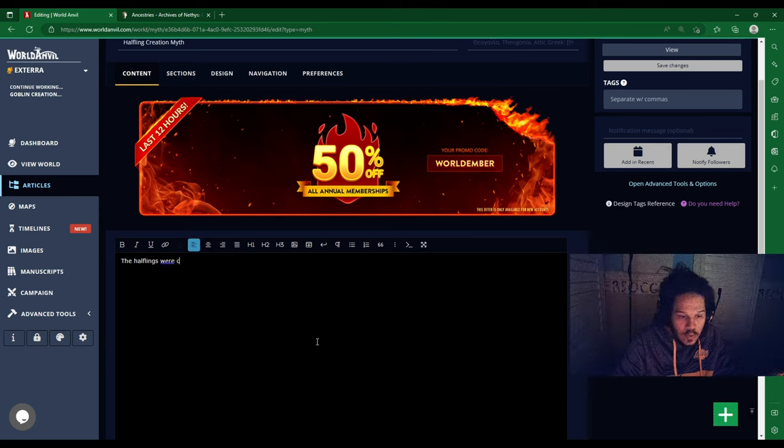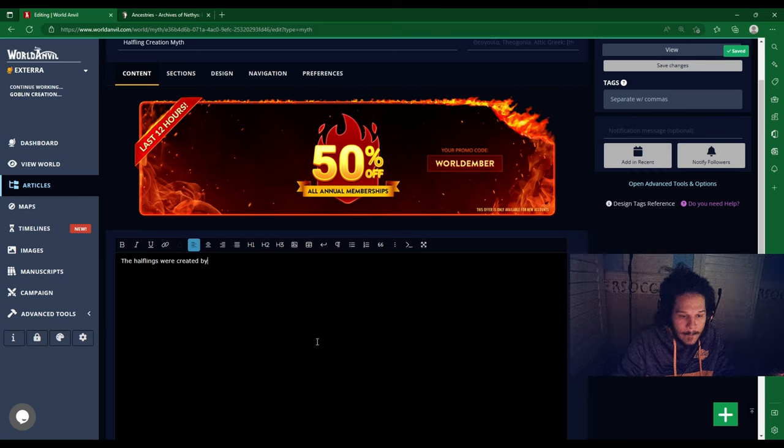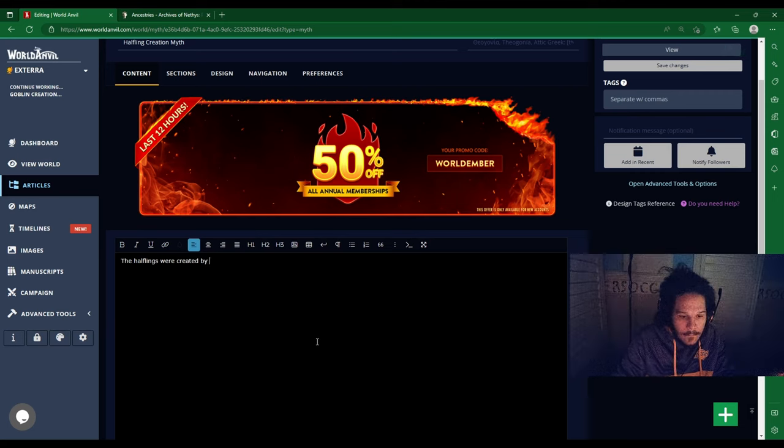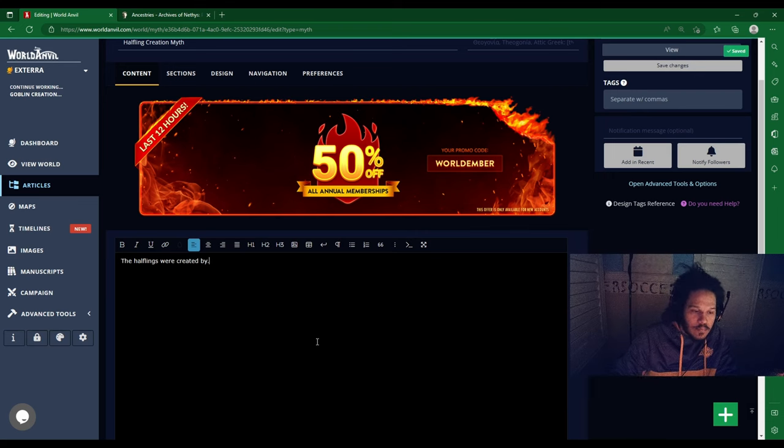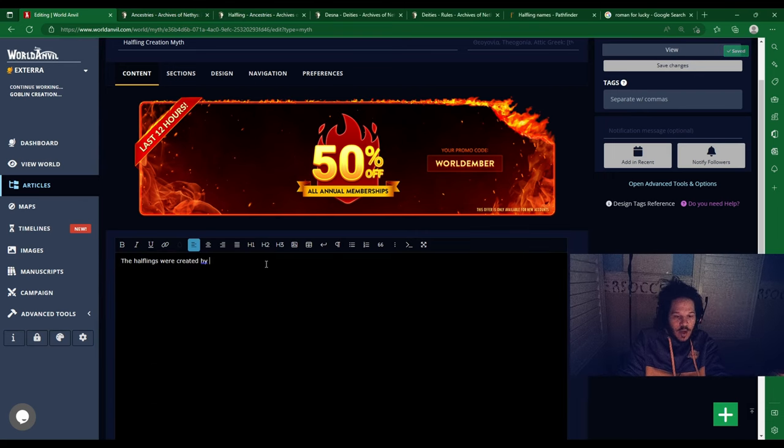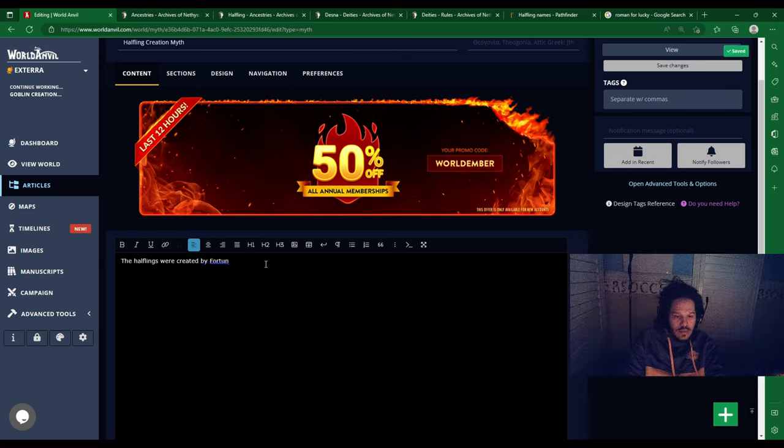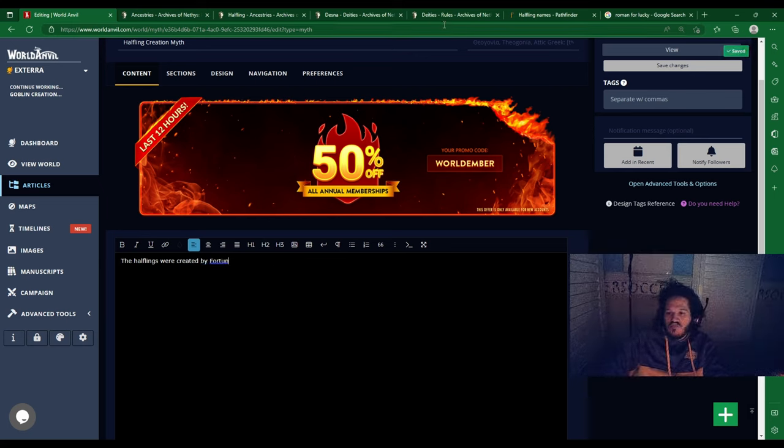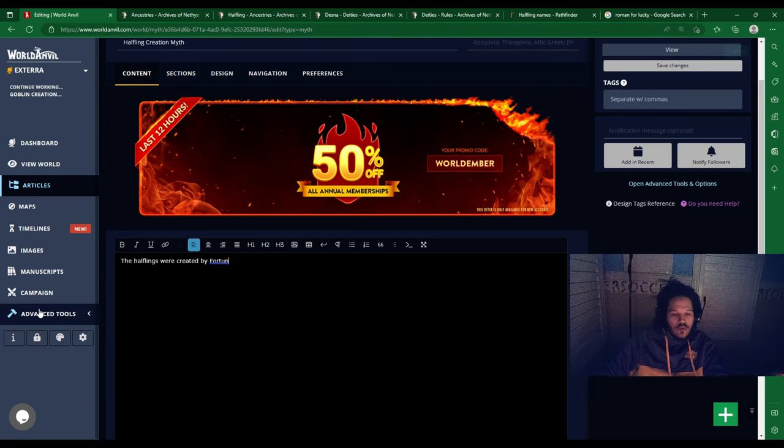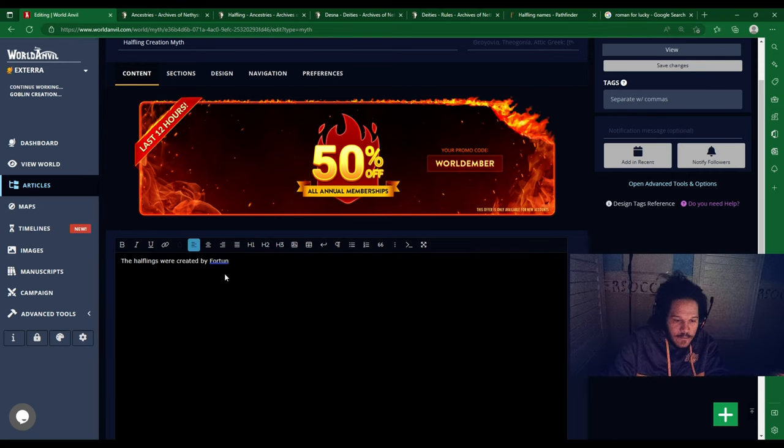The Halflings were created by... who would I have? Created by my own creation. Fortune. We're going to get weird with it. Fortunethia.